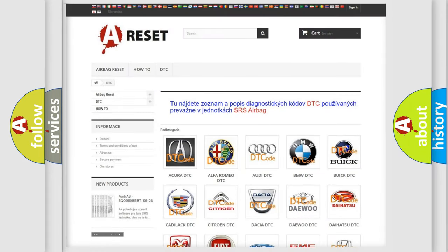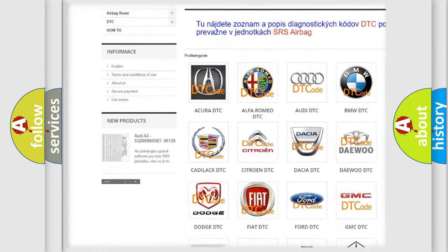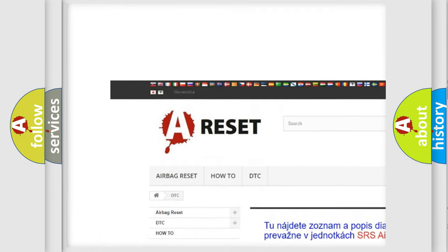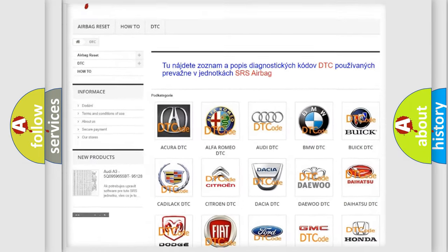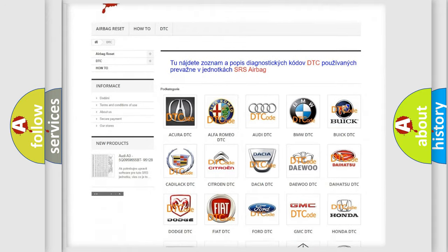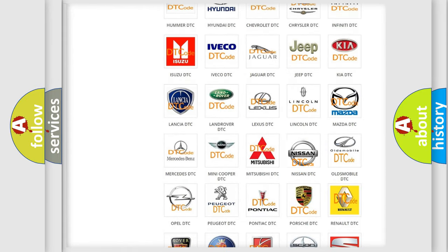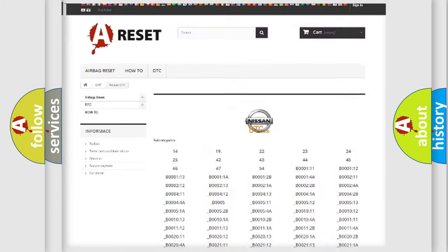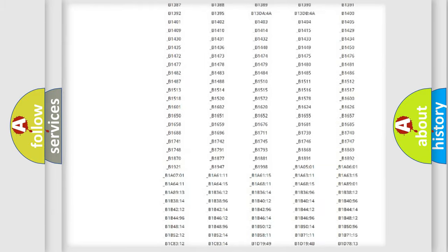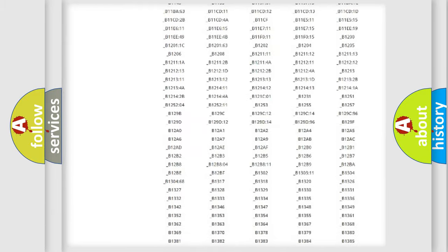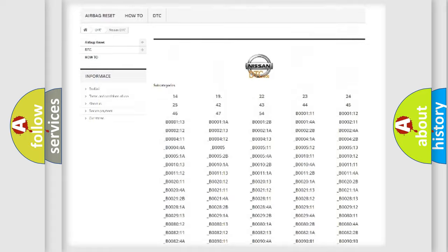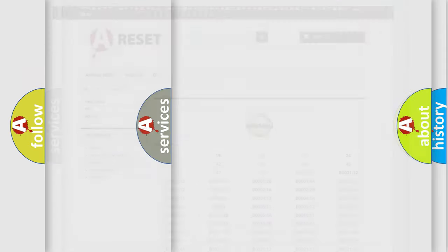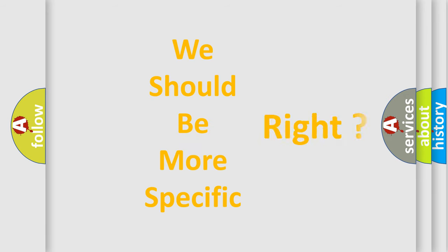Our website airbagreset.sk produces useful videos for you. You do not have to go through the OBD2 protocol anymore to know how to troubleshoot any car breakdown. You will find all the diagnostic codes that can be diagnosed in Nissan vehicles, and many other useful things. The following demonstration will help you look into the world of software for car control units.